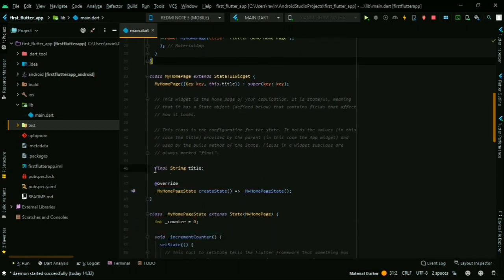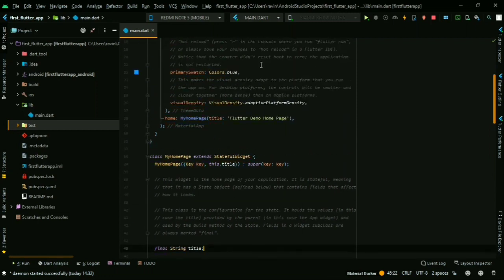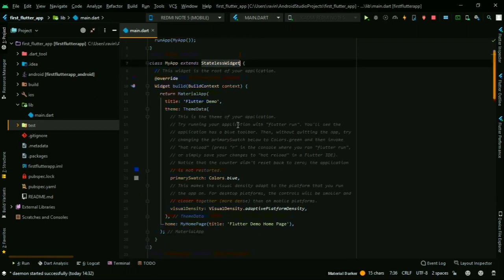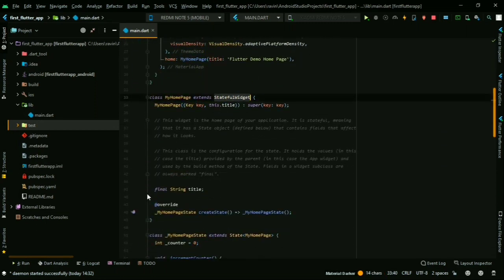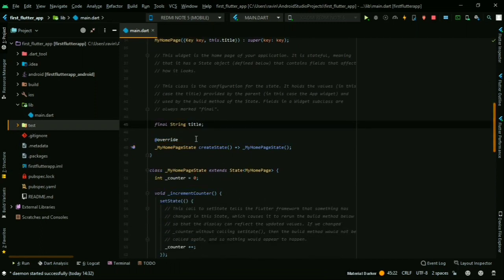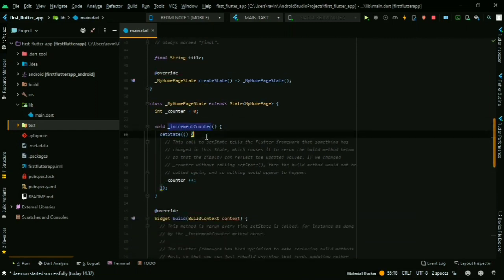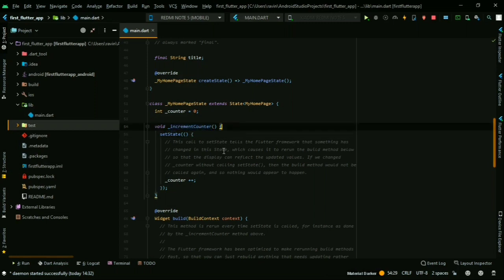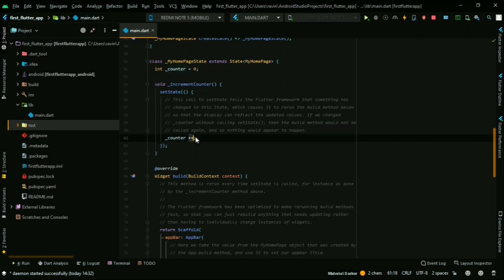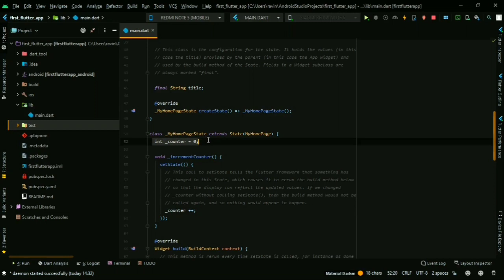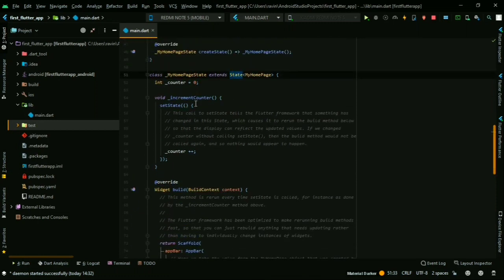We have to declare the title string. You can declare it in the stateless widget. You can add a state — create 'MyHomepageState'. You can create a function using underscore to make it private. We use setState and counter plus plus. The integer counter starts at 0. When you call increment counter, the count goes 1, 2, 3.